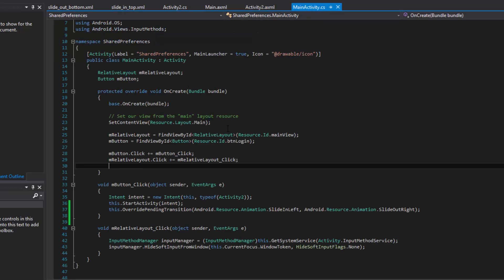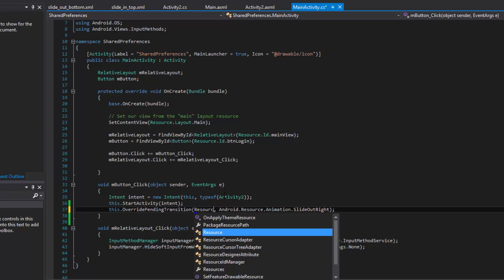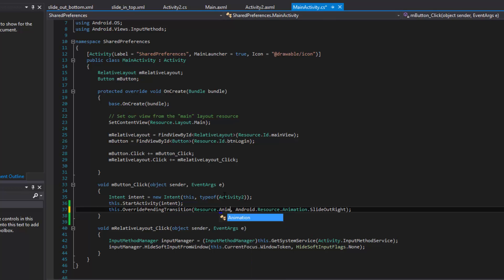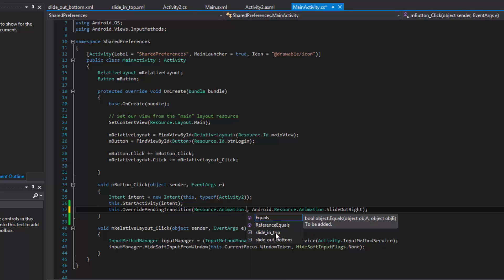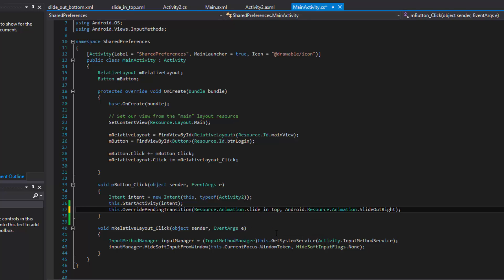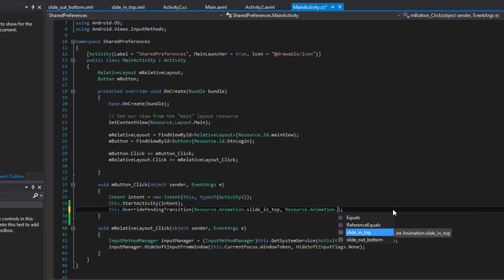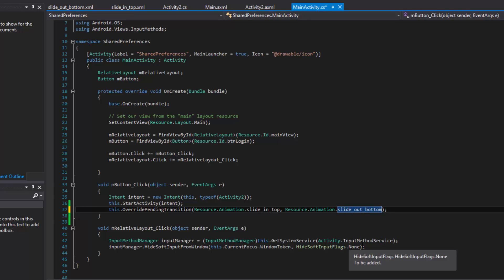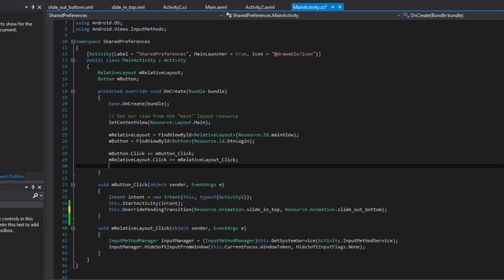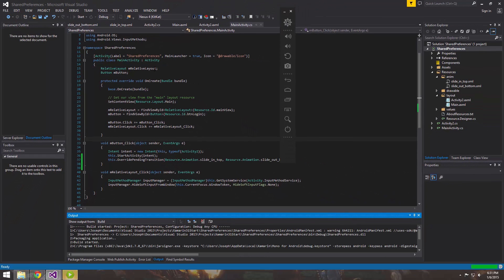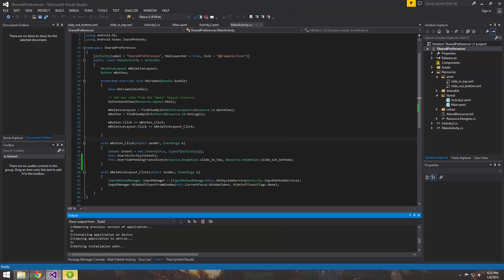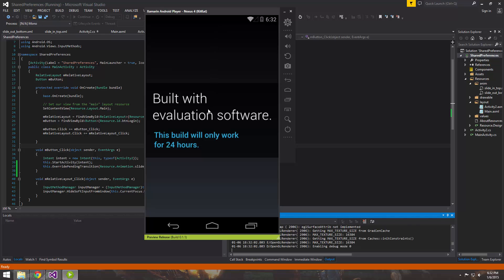Now we come into Main Activity and we still want to use override pending transition. However, now we have our own custom animations, so we don't need the built-in ones. To reference them, use Resource.Animation, which will pull up our two animations. We want the enter animation to be slide_in_top, so it slides in from the top, and the exiting animation for Main Activity to be slide_out_bottom, so it slides out to the bottom of the phone. We should get the effect of Activity 2 coming down and dropping on top, pushing down the first activity.